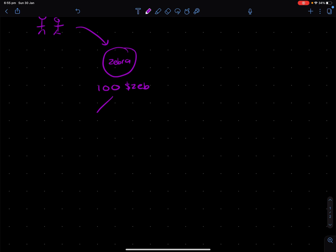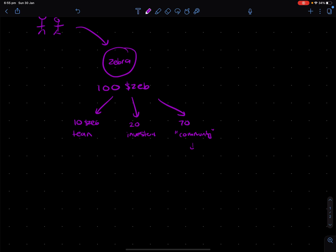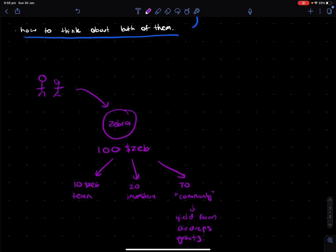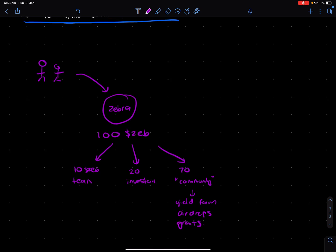Now, we're going to say that 10 zebras go to the team. We'll say 20 go to investors. And let's just say the remaining 70 go to community in some way, shape, or form. And this could be used for yield farming, airdrops, or grants. So anyway, we've kind of established these three tiers per se.